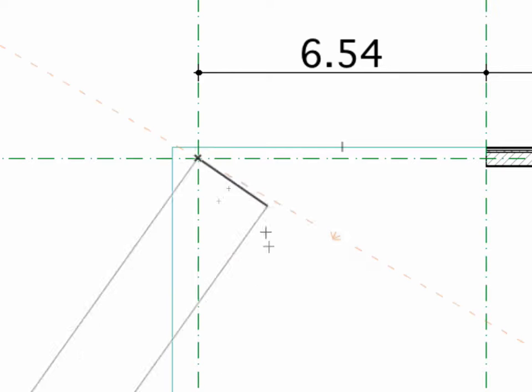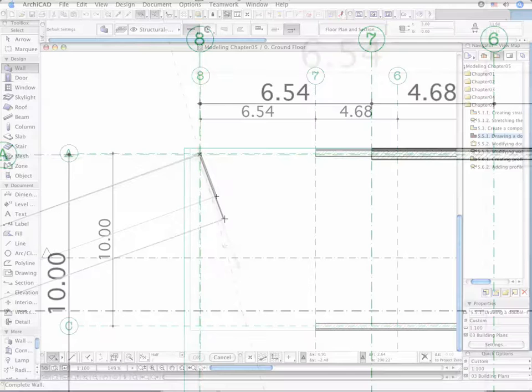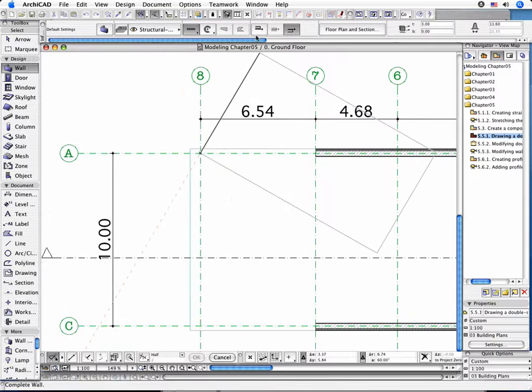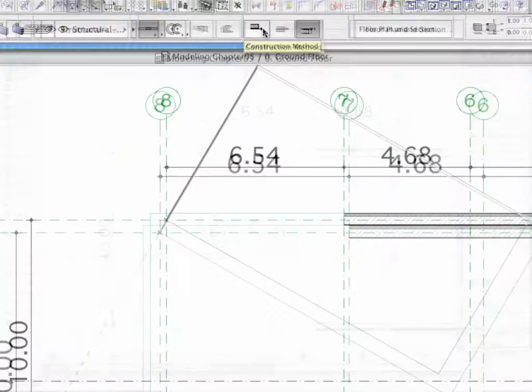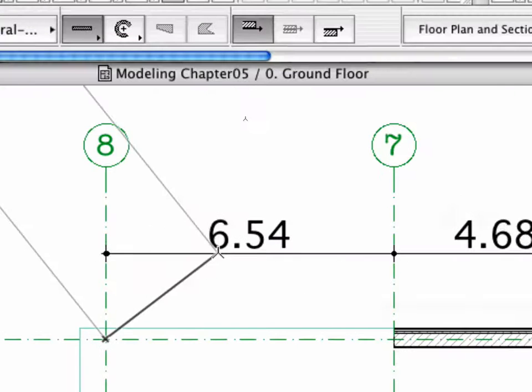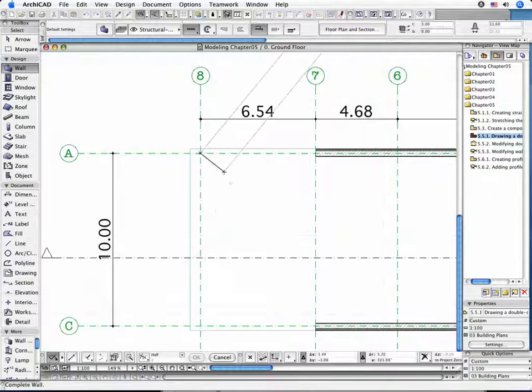As you see, you have to modify the position of the reference line of the wall. Go to the Info Box and click the Opposite Construction Method.